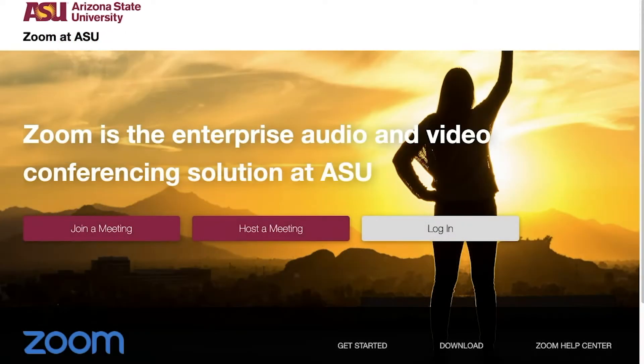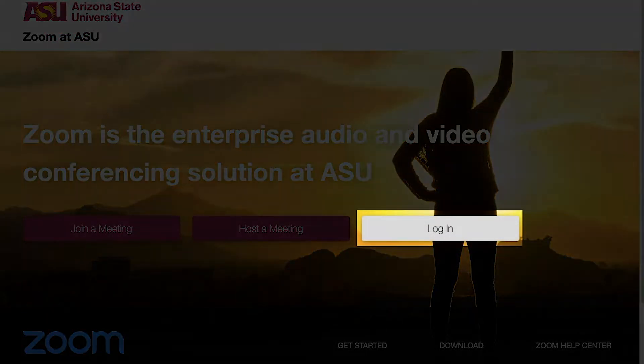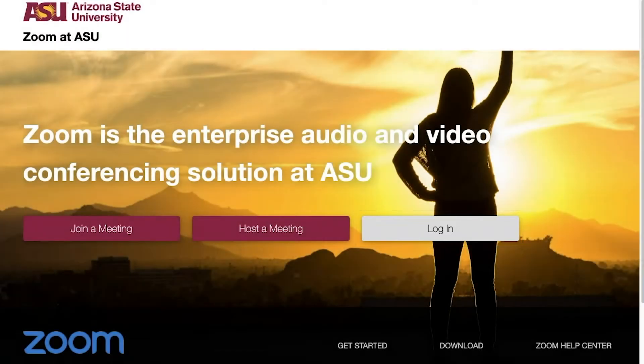To start, go to asu.zoom.us, click Log In, and enter your ASU Zoom account settings.